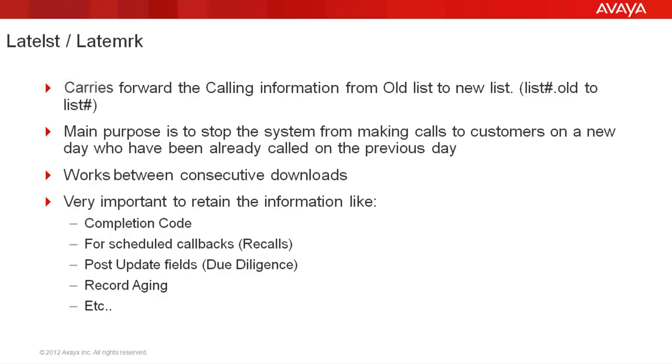Now let's come to Tuesday. On Tuesday, you send a new raw file to the dialer and this raw file may contain new customer records and also some of the old records that you had already sent on Monday. When the download happens, the late list late mark process does a compare between the two lists, that is list1.old which has the calling data from Monday and the list1 which is a fresh list on Tuesday. For those records that appear on list1.old as well as on list1, it copies the data from list1.old to list1.